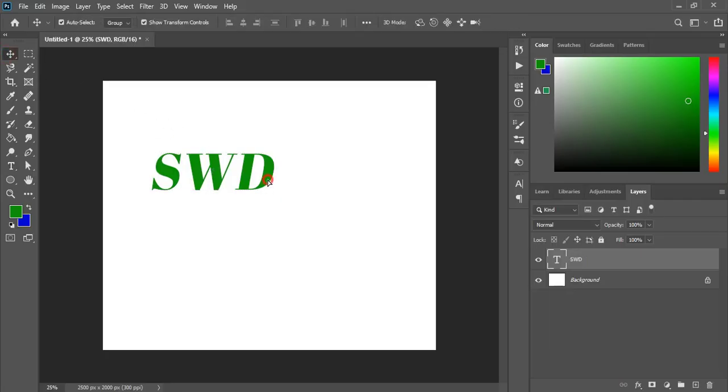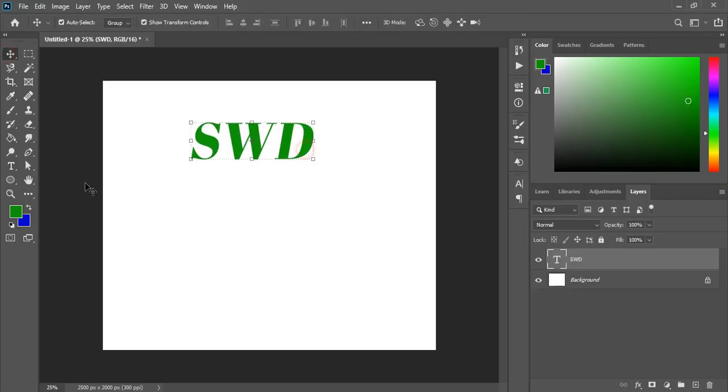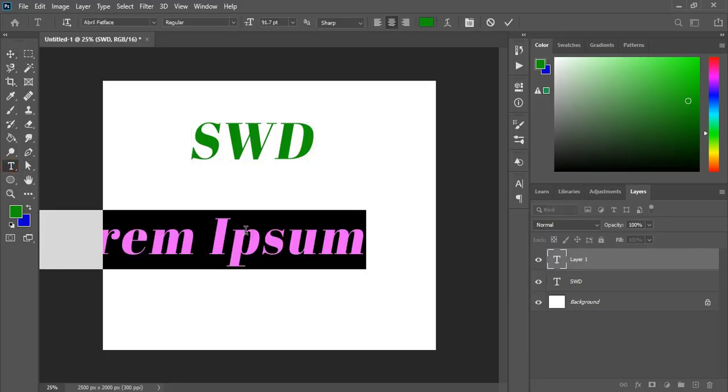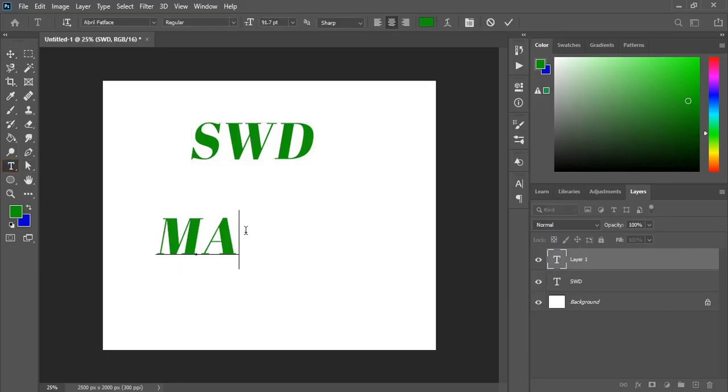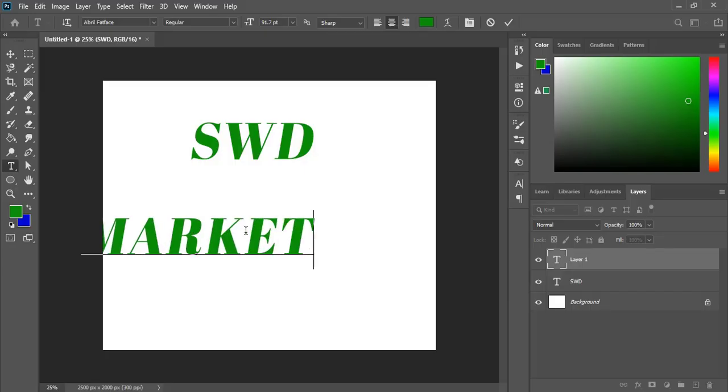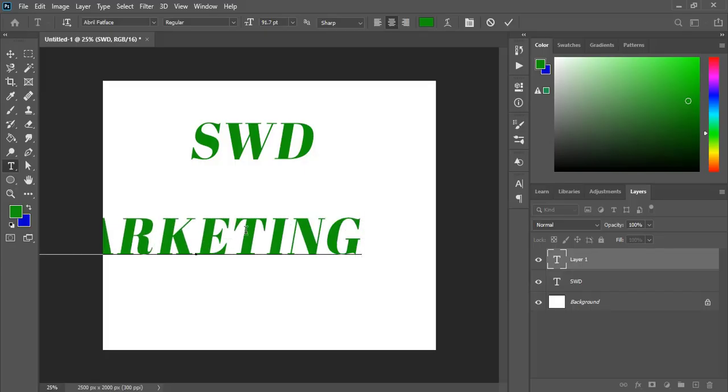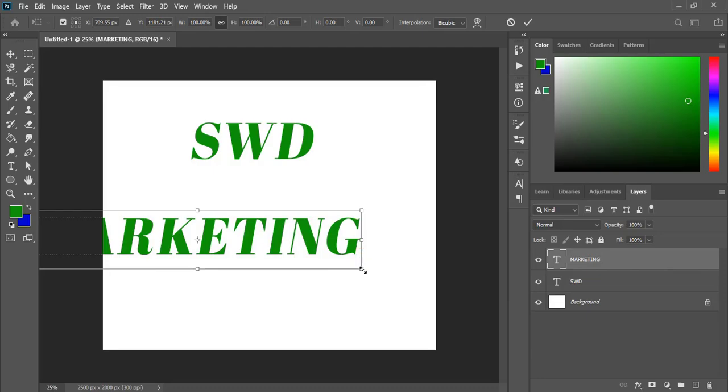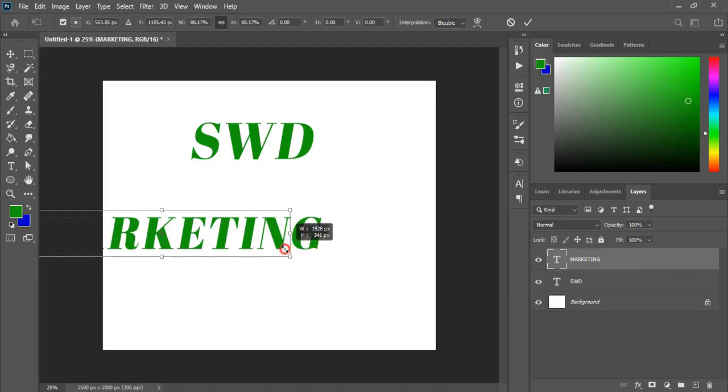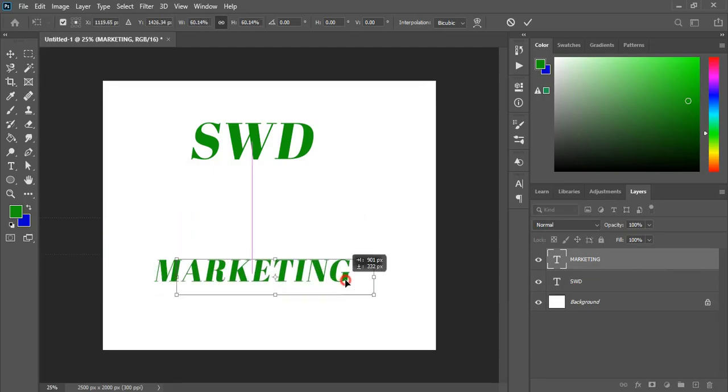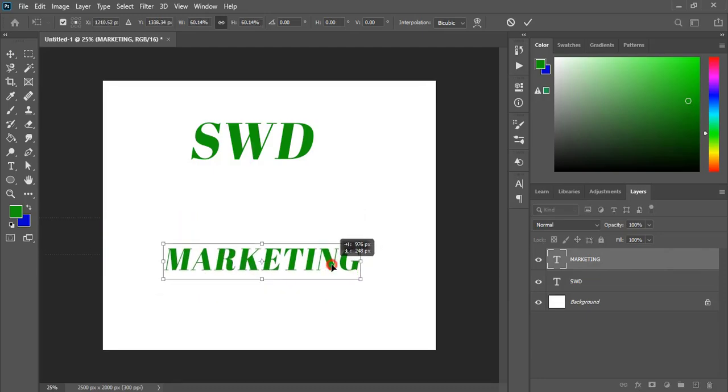Now bring it to the center and here also write another text. Now drag it down and make it smaller in size and bring it to the center.